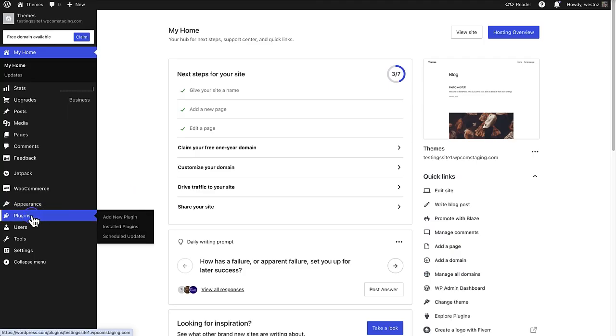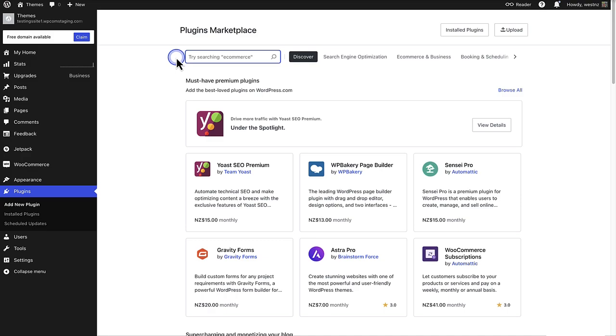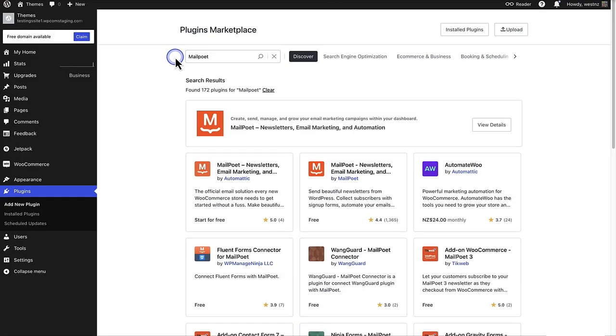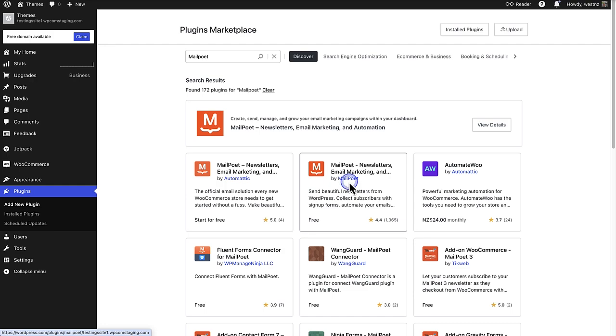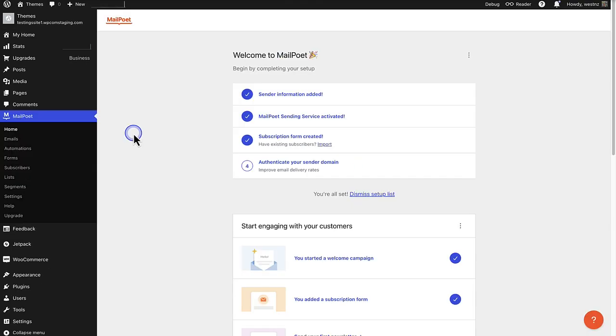The first step is to make your way to plugins, click on add new plugins, and then search for MailPoet. MailPoet is a free email marketing solution that integrates directly with WordPress. Make sure you select the one that is by MailPoet, and please remember you might need a different plan if you can't install plugins. Then you can go ahead and install and activate the plugin.